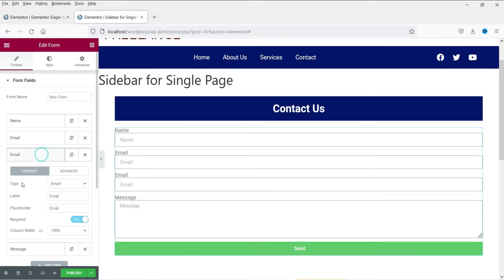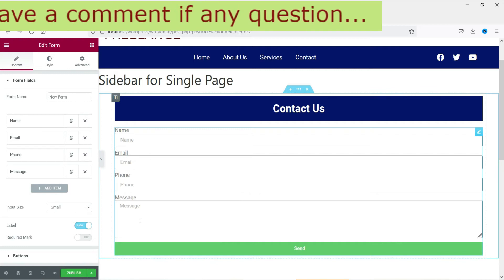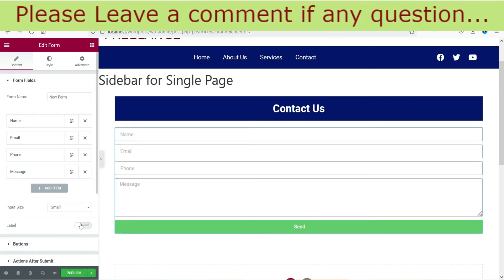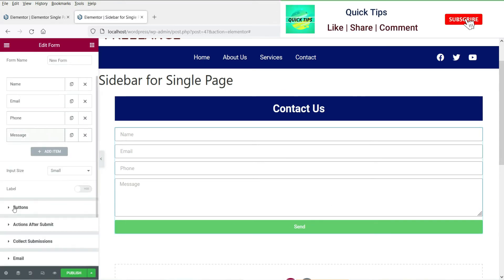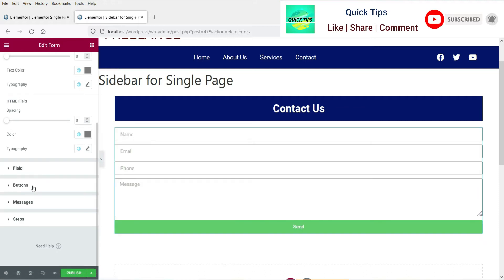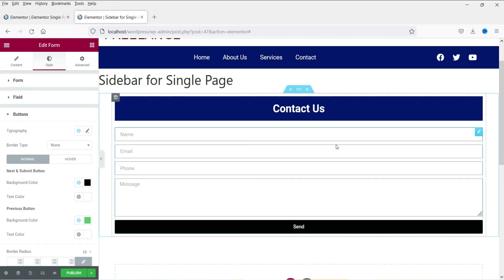Let's add one more field — phone. So we have name, email, phone, and message. I do have a separate video on how to create a form using Elementor Pro, so you can watch that for more detail. Let's not show the label here, and change the color of the button. Go to Style, then Buttons, and change the background color to black. So this will be the contact form part of the sidebar.